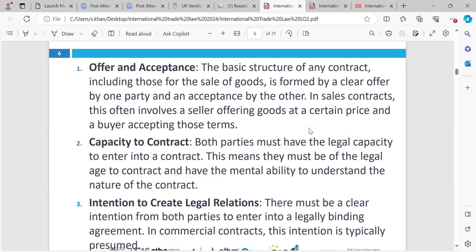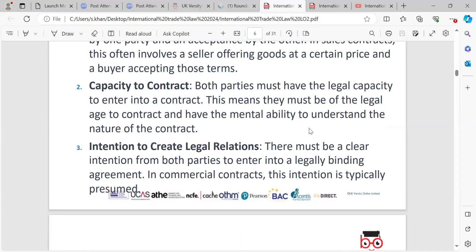Capacity to contract. Both parties must have the legal capacity — they must be the legal age, which is 18, and they must have the mental capacity. What do we mean by mental capacity? If you've got any sort of illness or mental issue which affects your ability to understand the contract, you must be in that capacity — you must be able to accept the contract. You must have the mental state, but you must also not form a contract in duress.